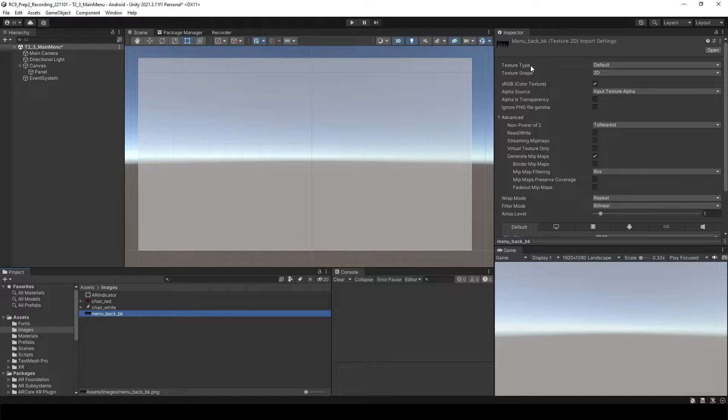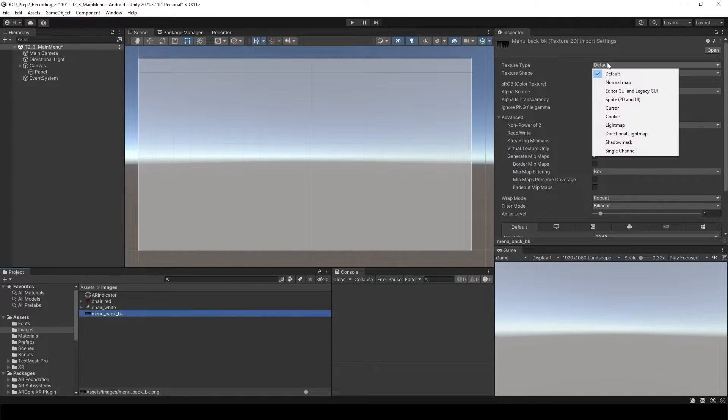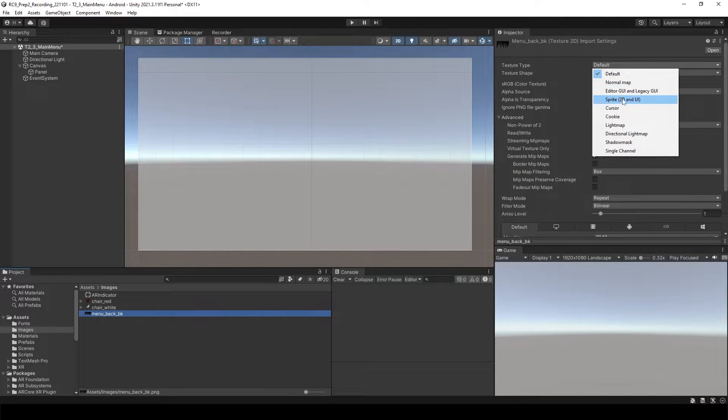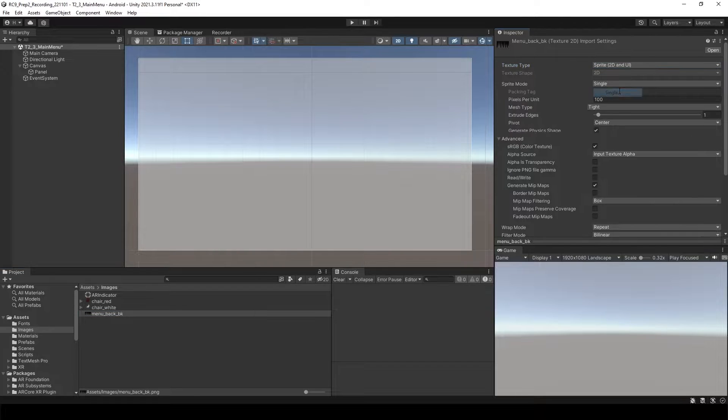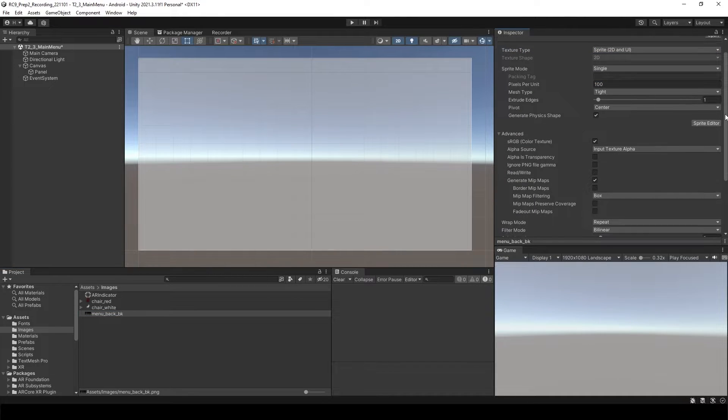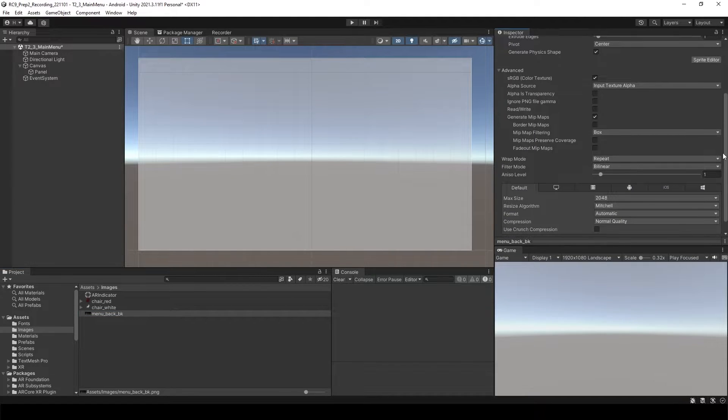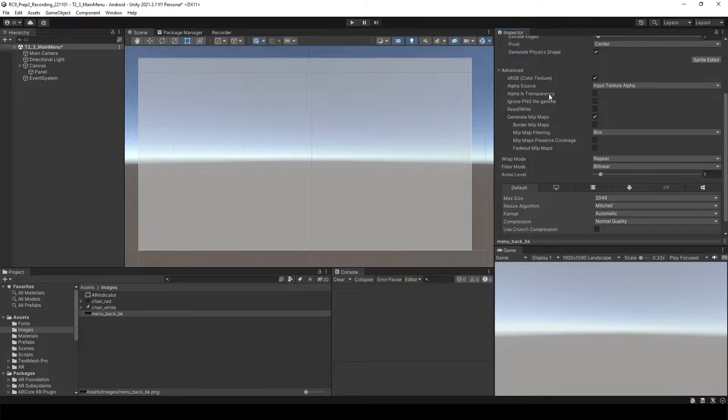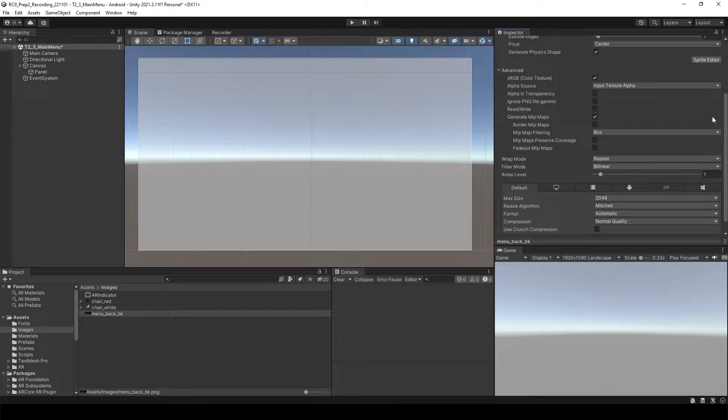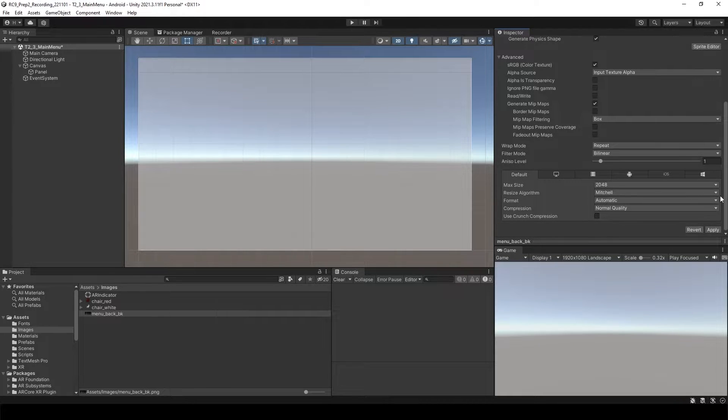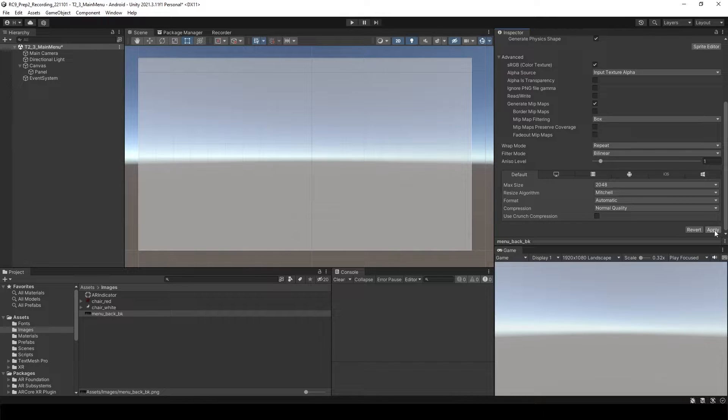Inside of the text type, let's change it to Sprite. Sprite mode, single. This is not a transparent image, so you don't need to click alpha is transparency. You can just scroll down a bit more and then click apply.